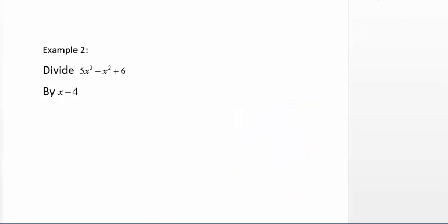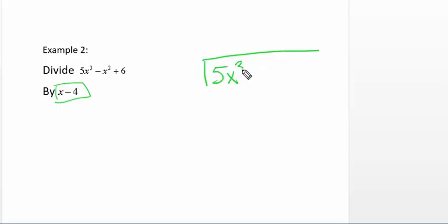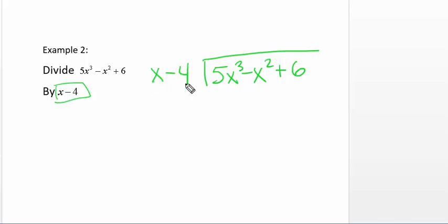Now in example 2, we're also going to be dividing. I'm going to write it divided by x minus 4. So if you notice the other one was a monomial — this one's not. It's 5x cubed minus 7x squared plus 6 divided by x minus 4.